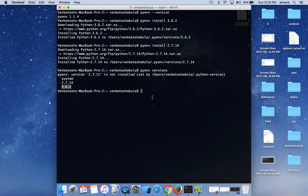In the next video we will set up PyCharm and install all the APM dependencies. Thanks for watching the video, please subscribe to my channel.